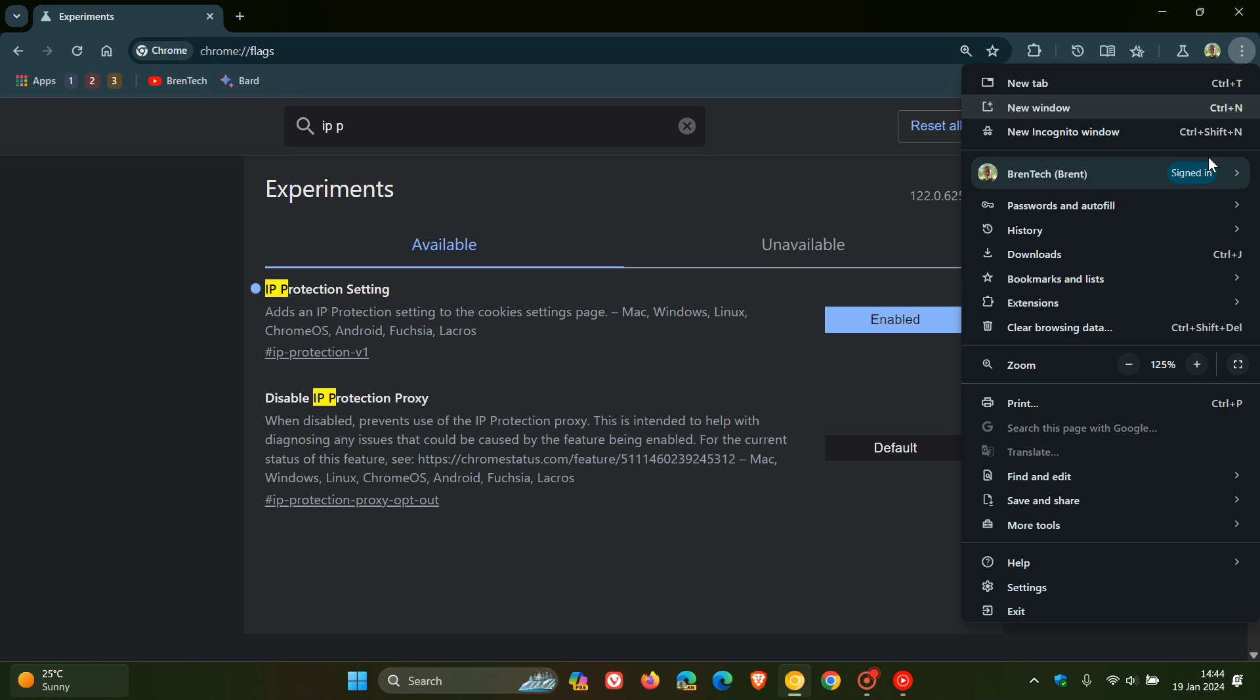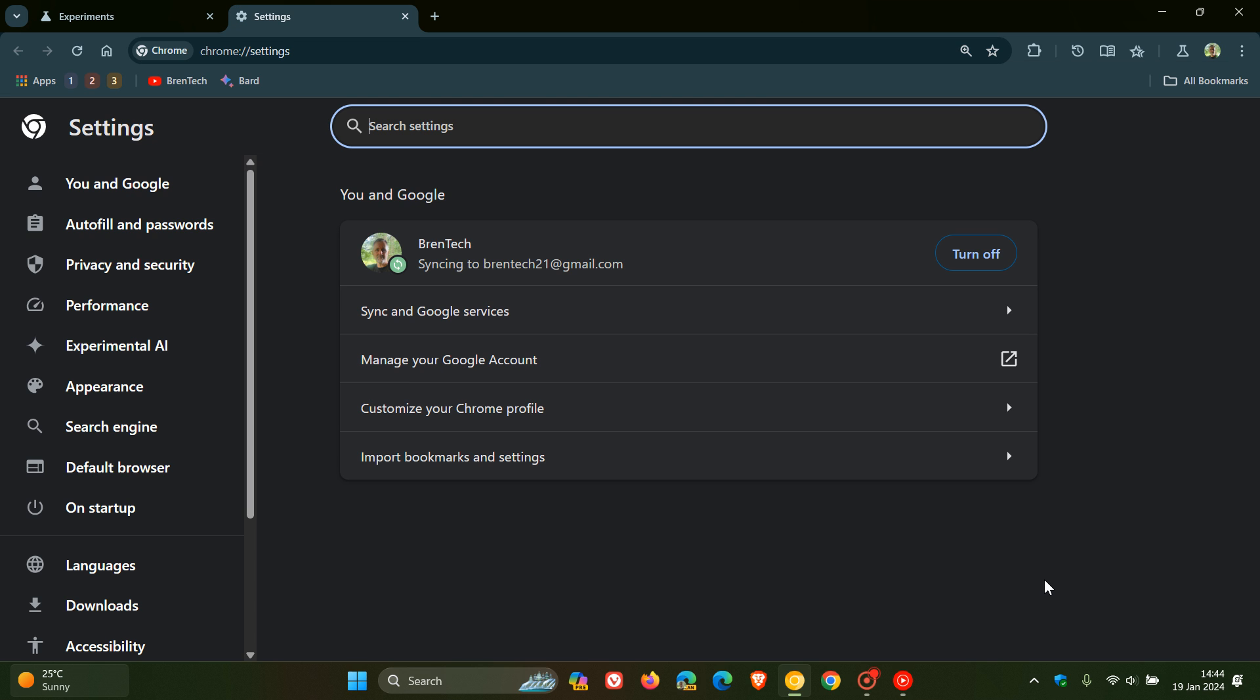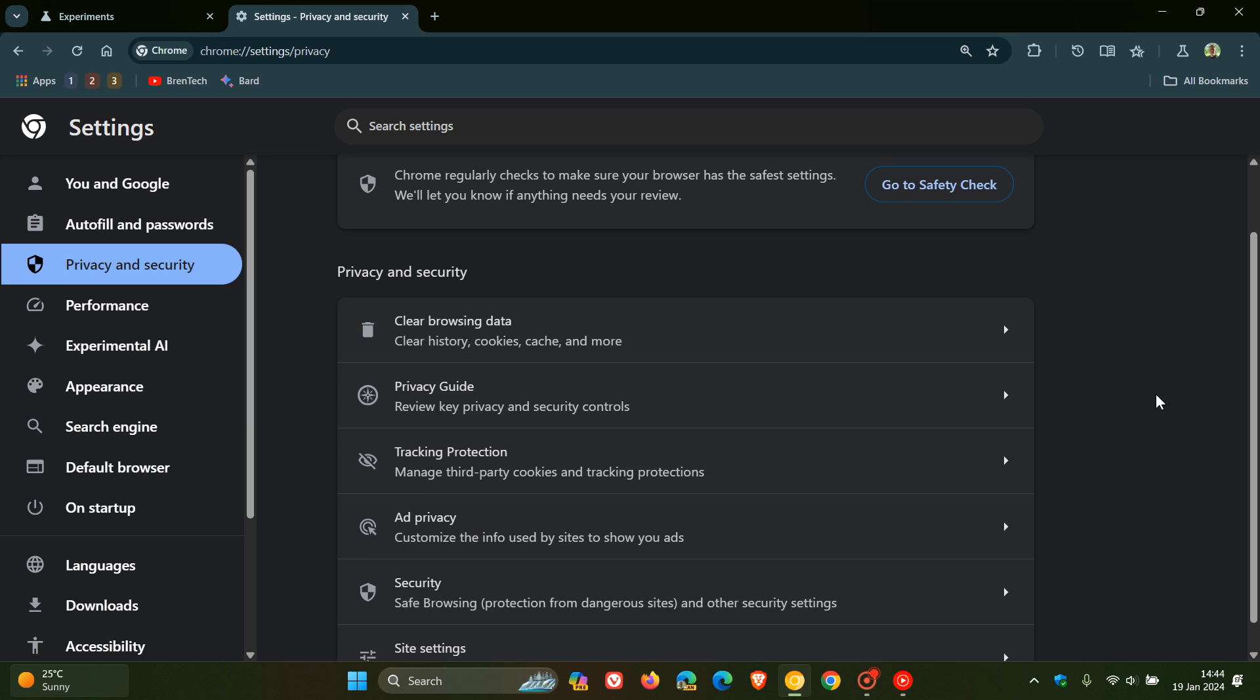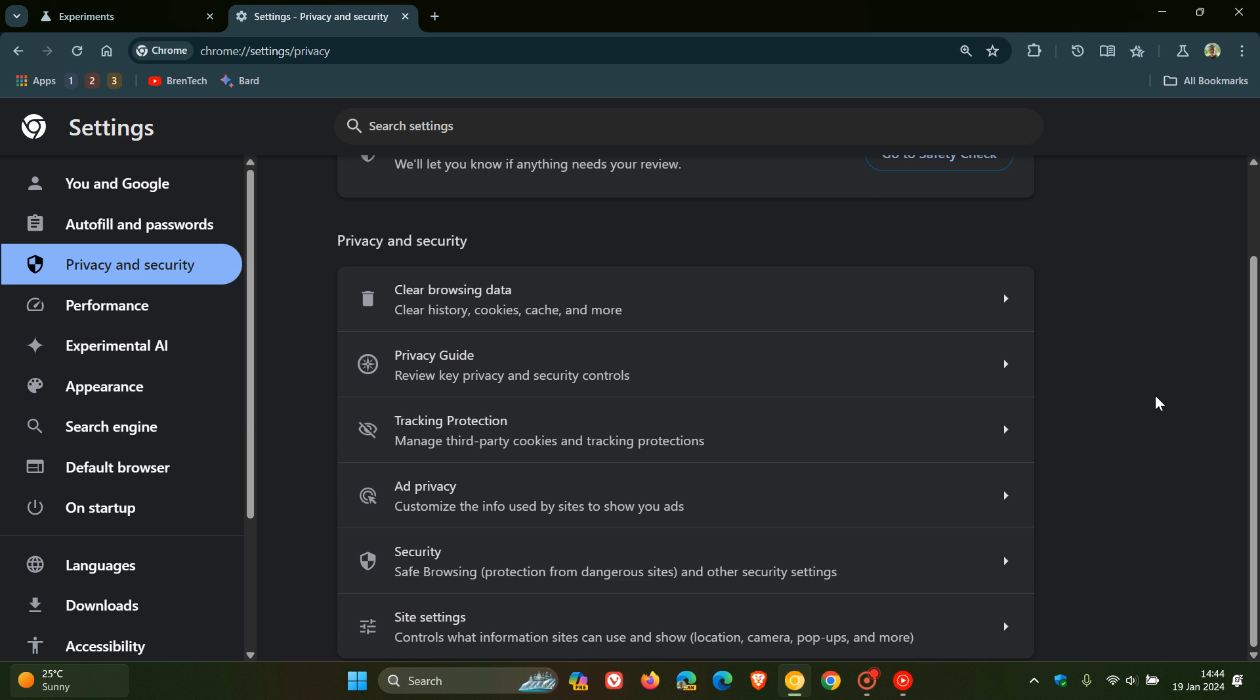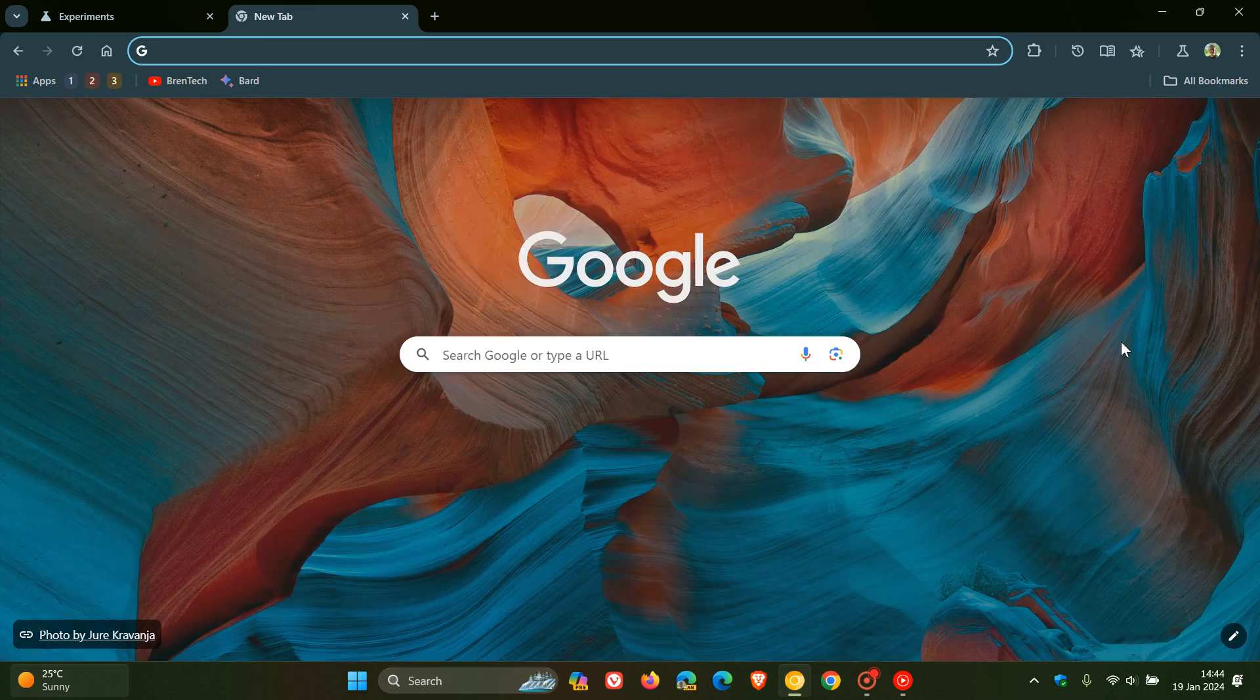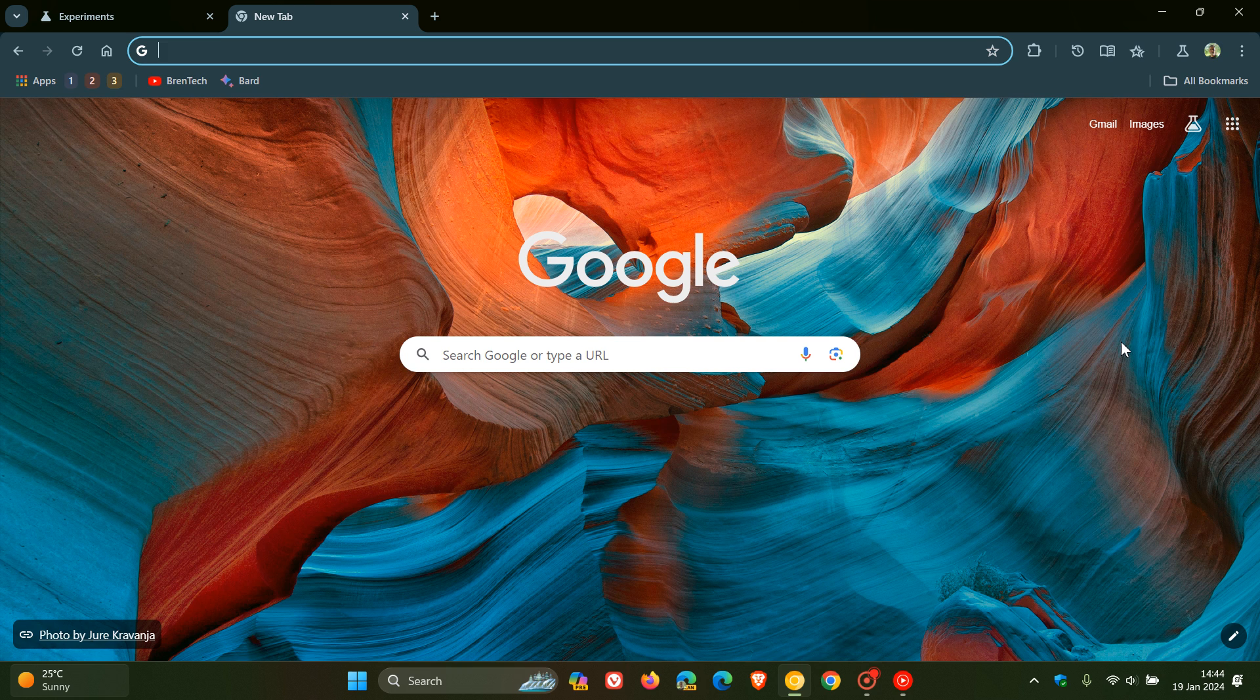Now if we head back to our settings at this stage, the toggle is not yet available. I've looked everywhere through the browser and in the privacy and security section, cookies and so on. And that toggle is not available. But it is an indication that obviously Google is in the process of giving you the option to be able to enable or disable this IP protection.